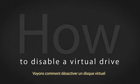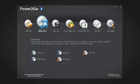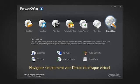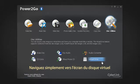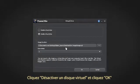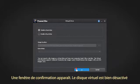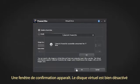Let's see how to disable the virtual drive. Simply navigate back to the virtual drive screen. Click Disable Virtual Drive and then OK. A confirmation pop-up window appears — the virtual drive has been successfully disabled.